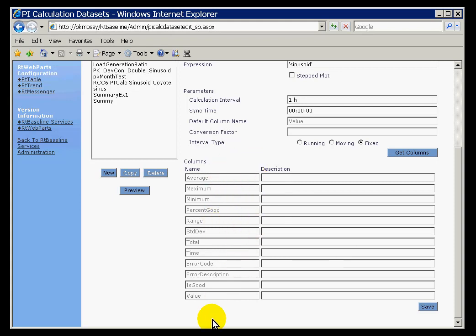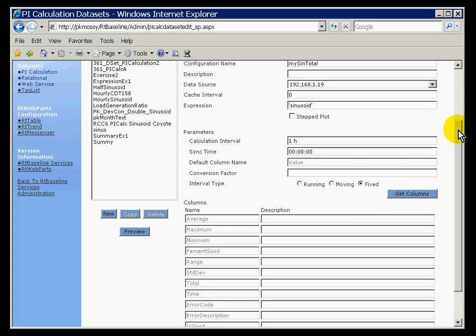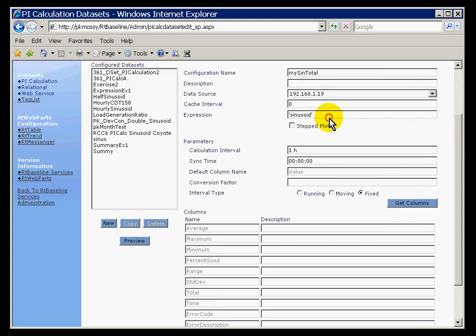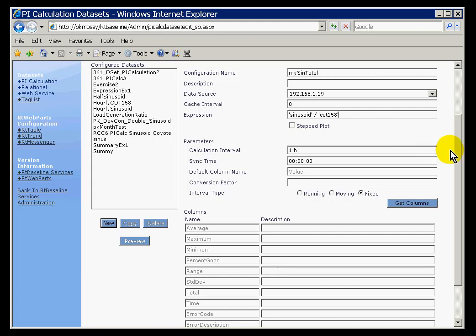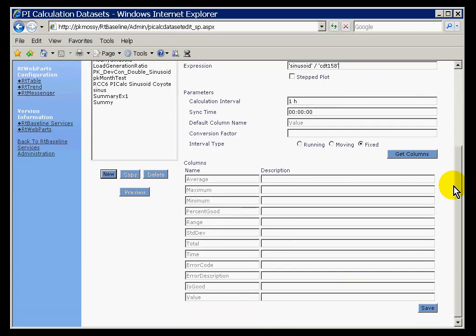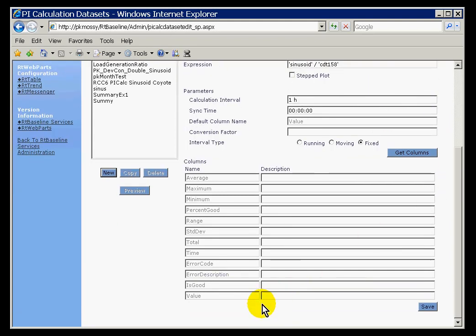One interesting column here is this thing called Value. It is kind of an odd one. You think, why just retrieve the value? That is not much of a calculation. Well, if you had made this expression something a little more complicated, like Sinusoid divided by CDT 158, well in this case, Value is going to give me just simply the answer to that calculation.